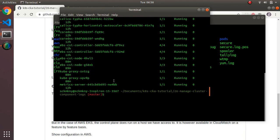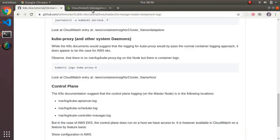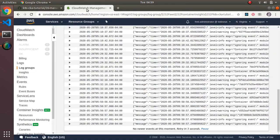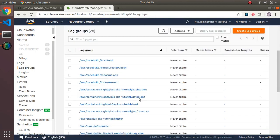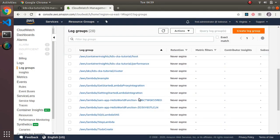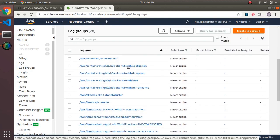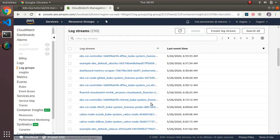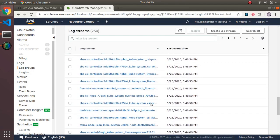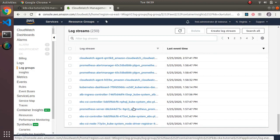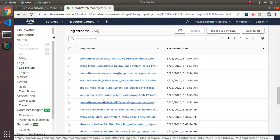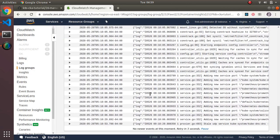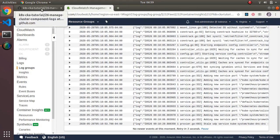For whatever reason — either the docs are incorrect or EKS is different — all these services do output logs accessible via kubectl. Looking at the CloudWatch application log groups, in addition to pod logs, you can see all the kube-system components. For example, there's a kube-proxy log group with all its logs.